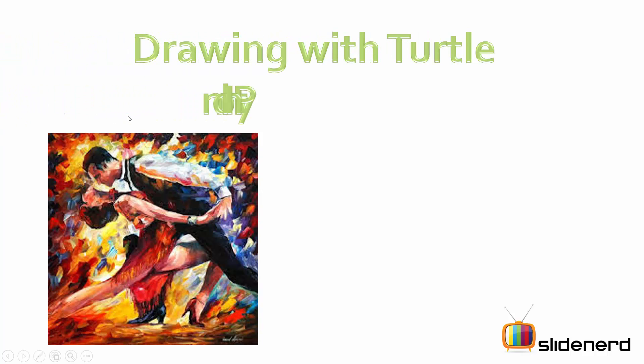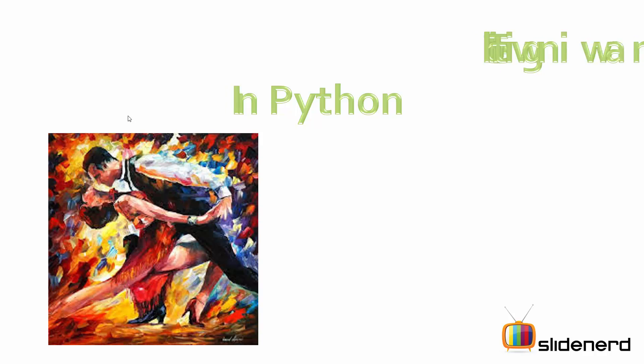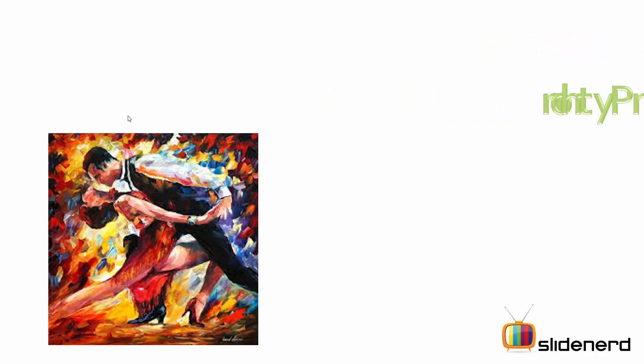Hey everybody subscribers and watchers, this is Anki and you are watching Slidenerd. Today we'll talk about a new module in Python: turtles.